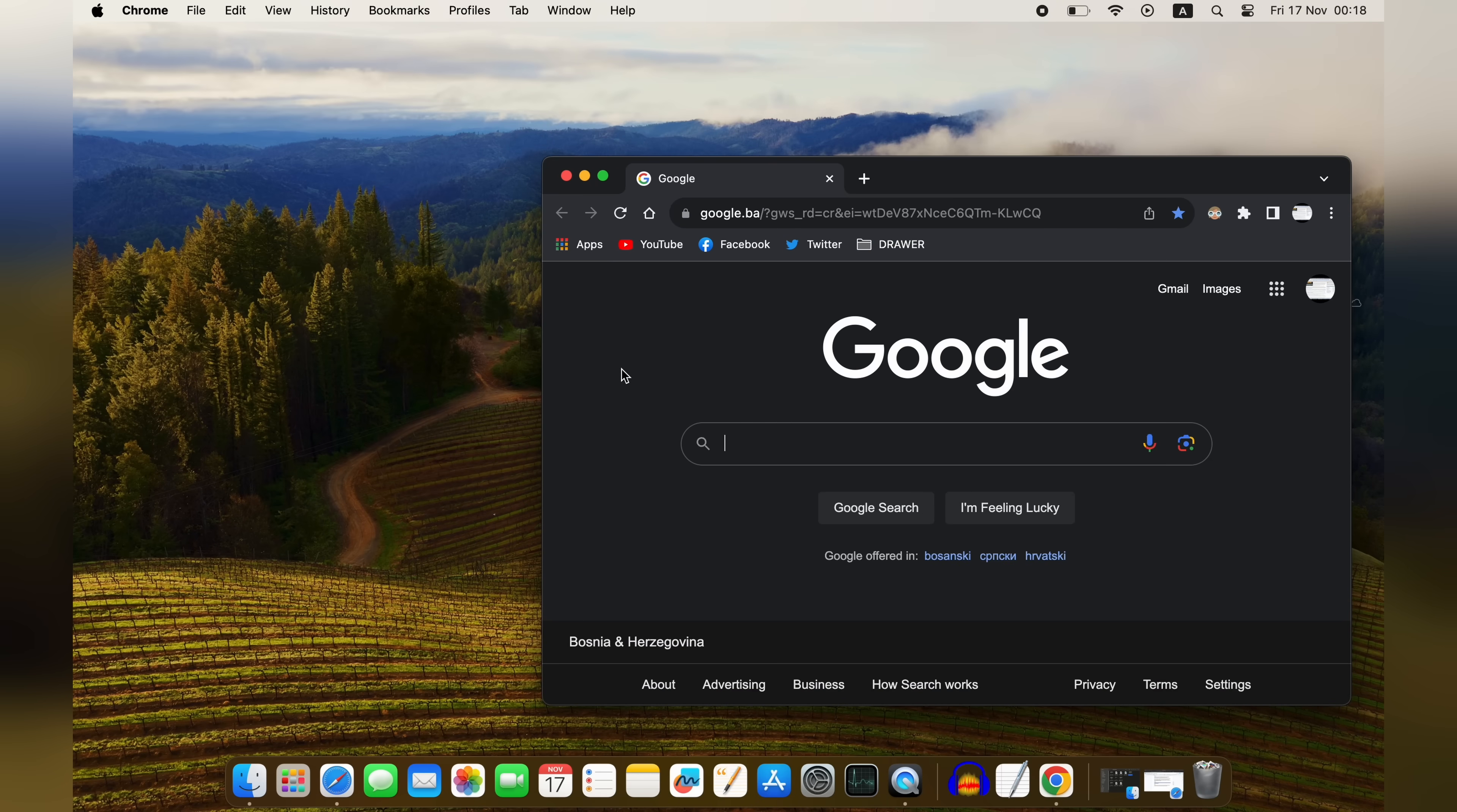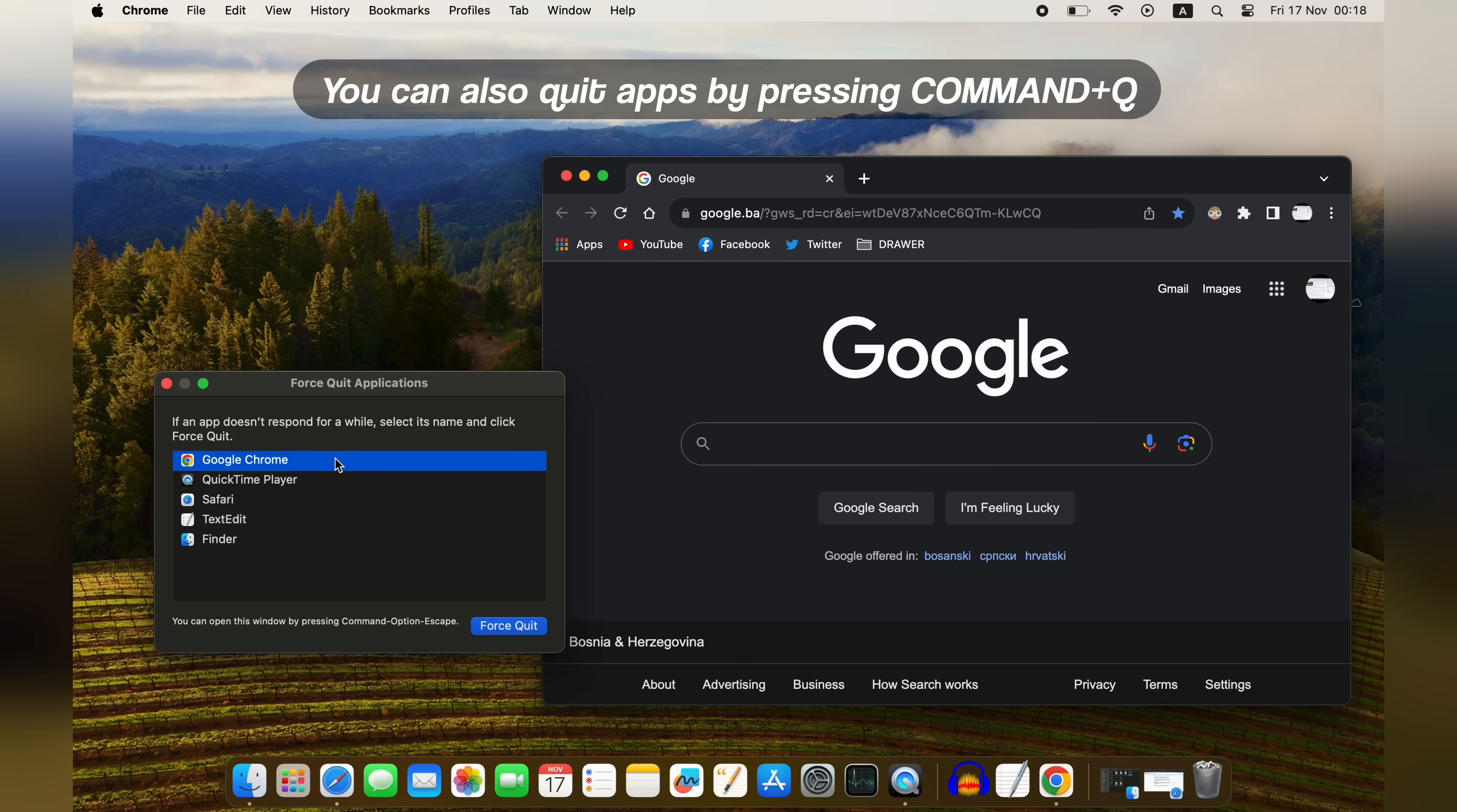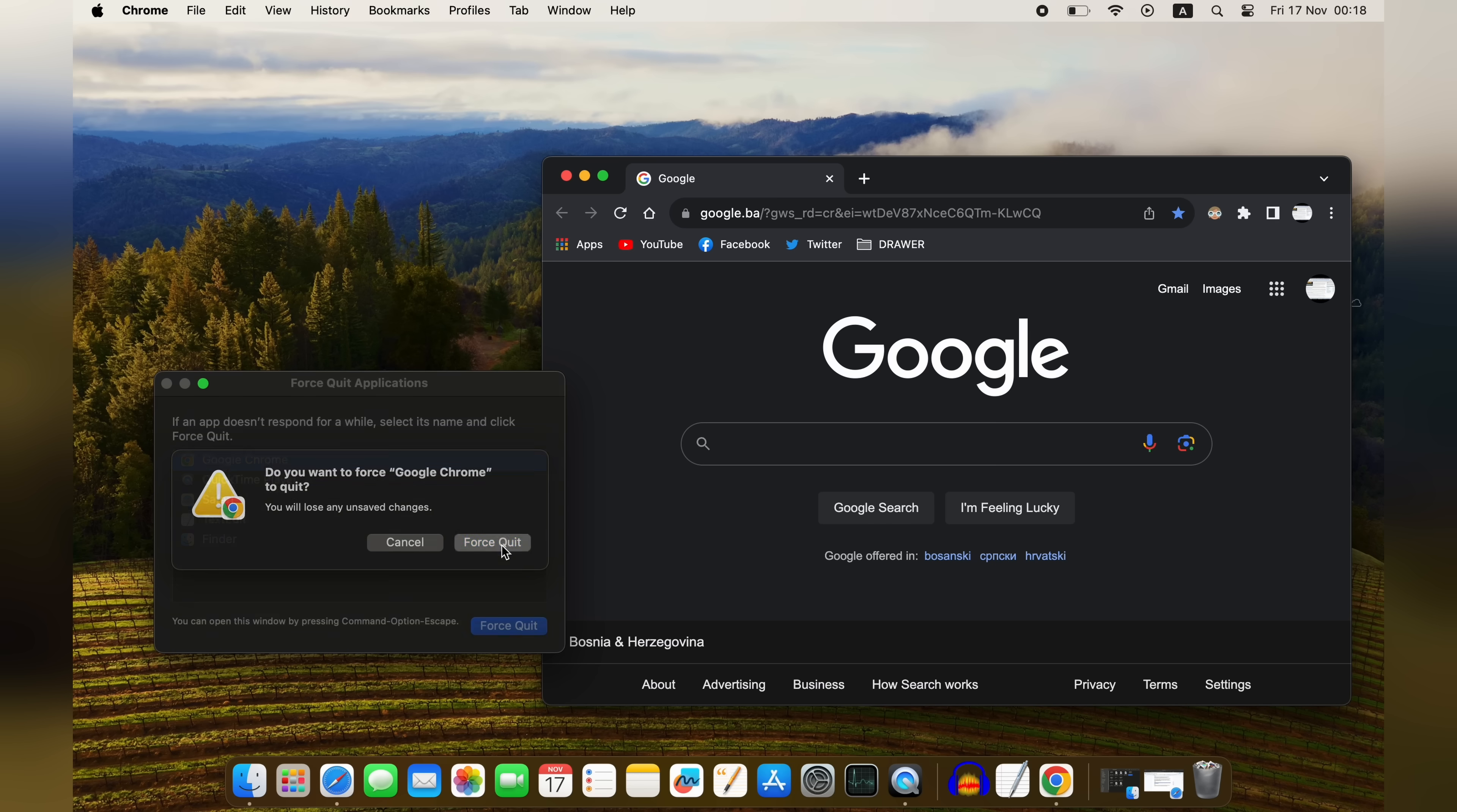In macOS, you can press Option-Command-Escape, select an application, click Force Quit, and confirm the action.